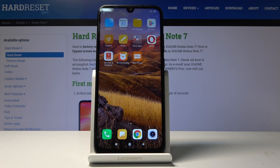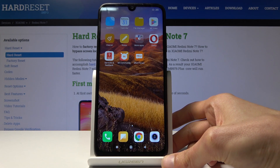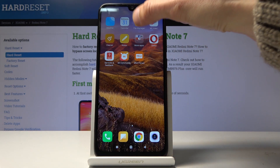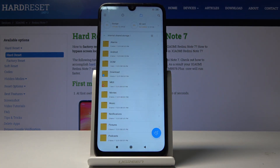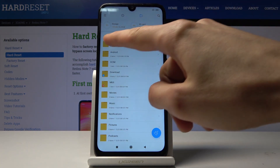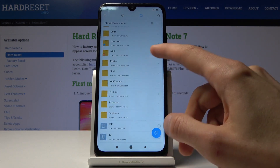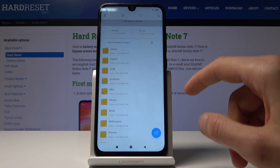Welcome to Xiaomi Redmi Note 7. Today I will show you how to transfer files from the phone to an SD card or vice versa. To get started, open up the file manager app, which is this yellow folder right here. From here, tap on the folder icon and it will take you to the internal storage, so you can see all of your internal storage — meaning the device's standalone memory.